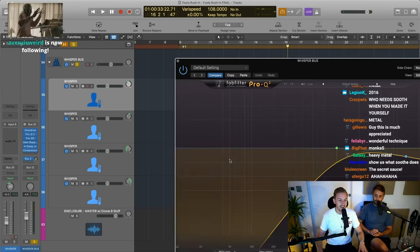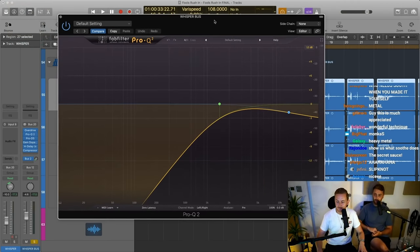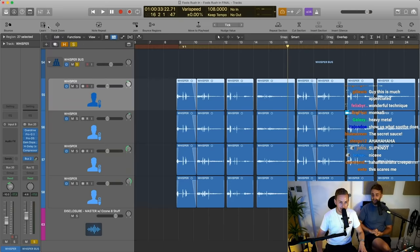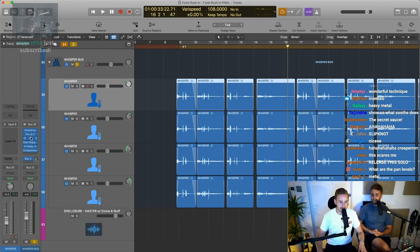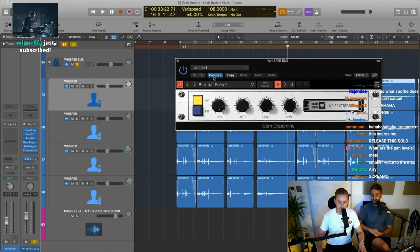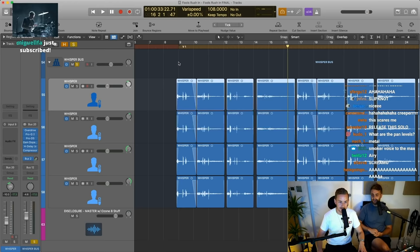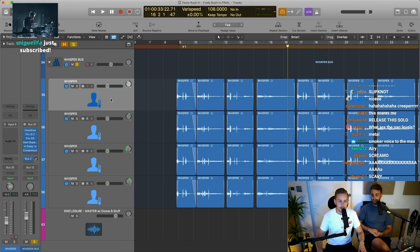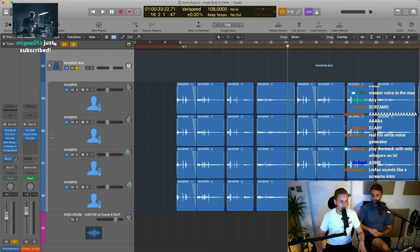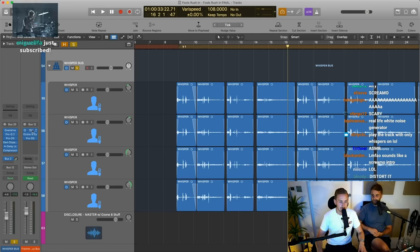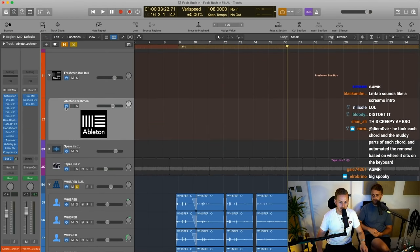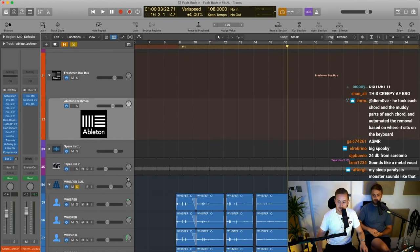It's kind of like screamo — it's like one degree away from screamo. So we're taking out all the lows obviously because we're only looking for the air. And lots of Gem dopamine to bring out those highs on the bus. Same kind of thing. And then that's all going to the Four Freshmen bus too and going through all this stuff.